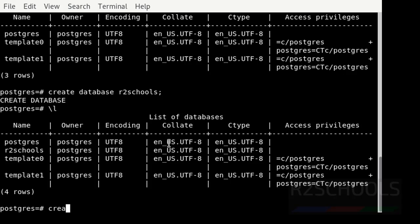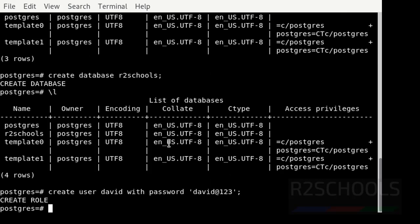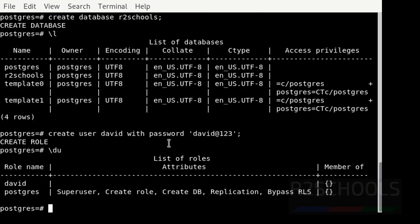In the same way, if you want to create a user, then use: CREATE USER david WITH PASSWORD 'david@123'. We have successfully created the user. Let's verify. At present there are two users — one is the postgres superuser and another is David.